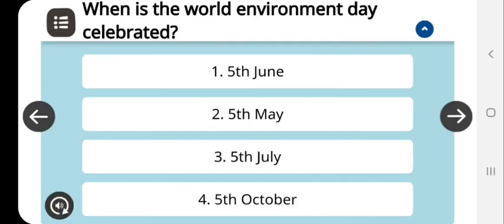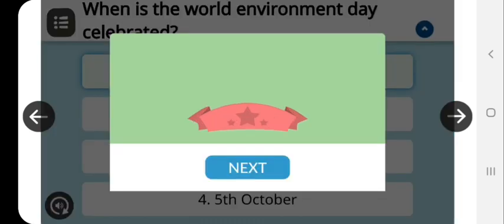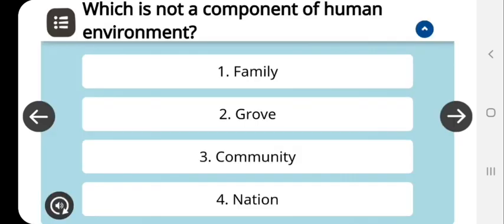Then, when is World Environment Day celebrated? As we know, it is 5th June, which is correct. Which is not a component of human environment? Human environment components are family, nation, and community.